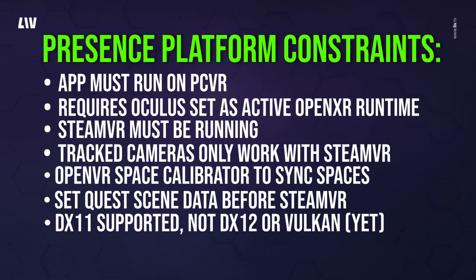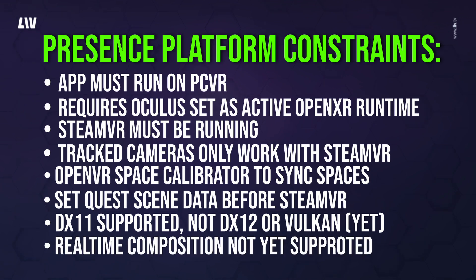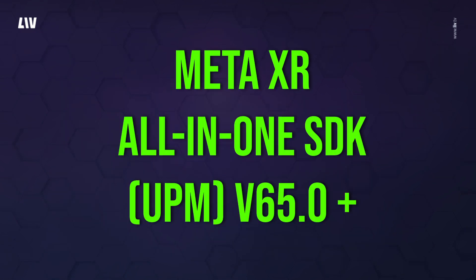DirectX 11 is currently supported, while DirectX 12 and Vulkan are not supported at this time. Real-time composition is not yet supported, so post-production work will be needed for background removal of the live subject. The Meta all-in-one SDK version 65 and later is compatible with Meta's Presence platform.